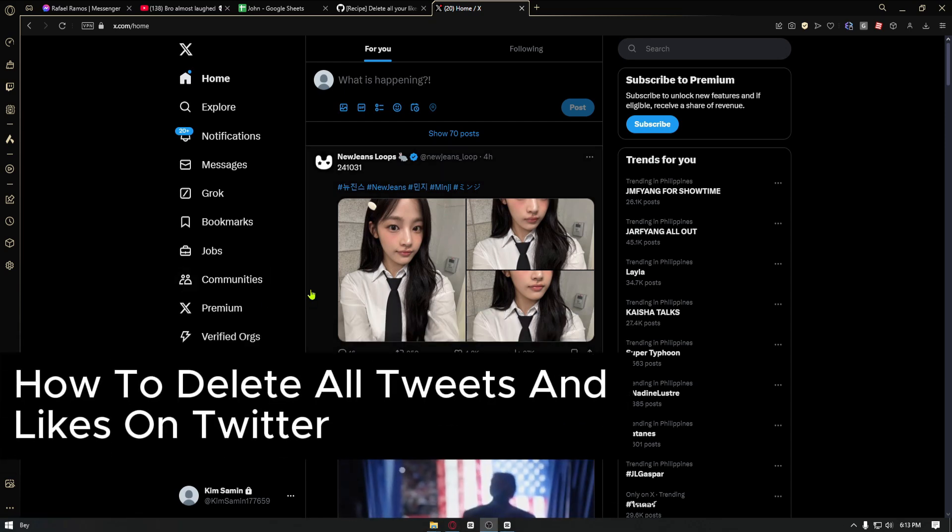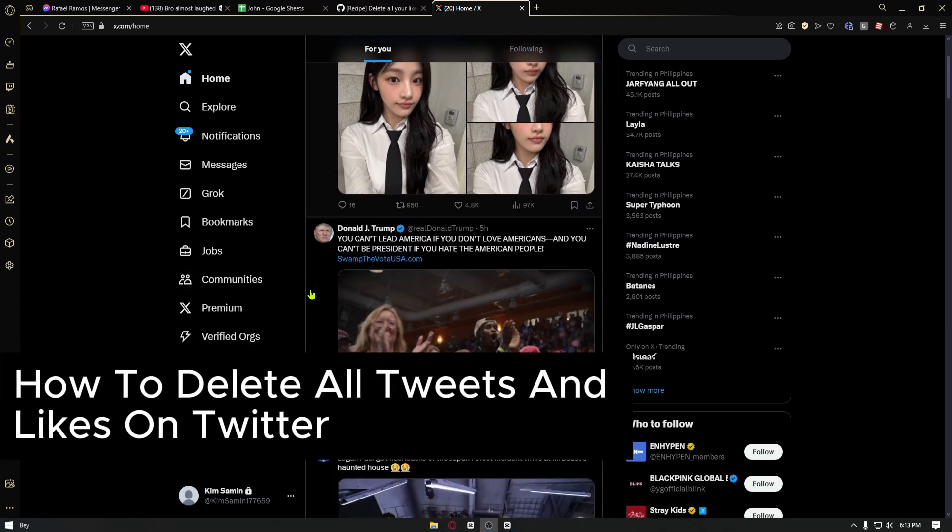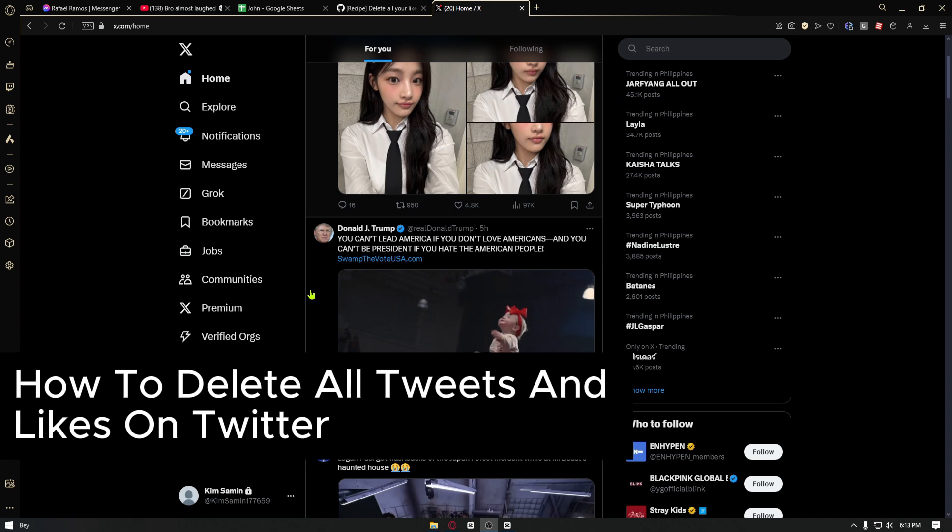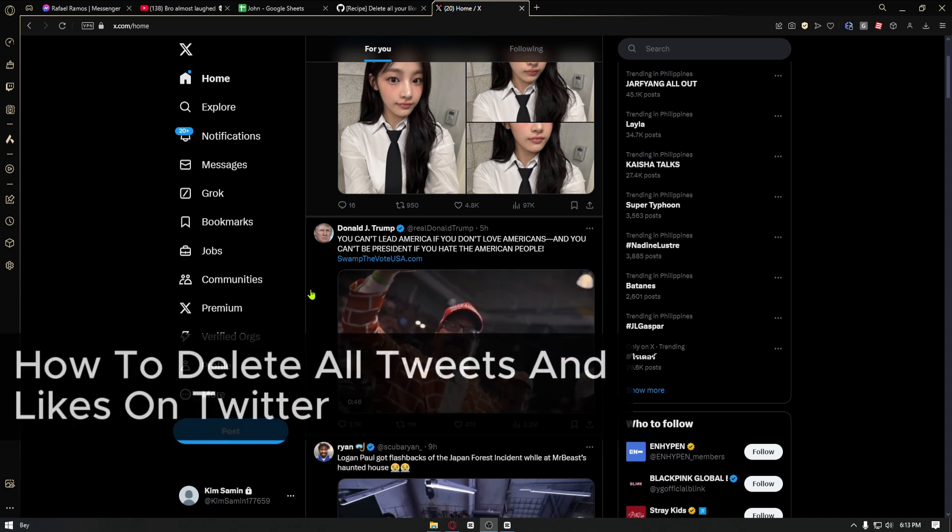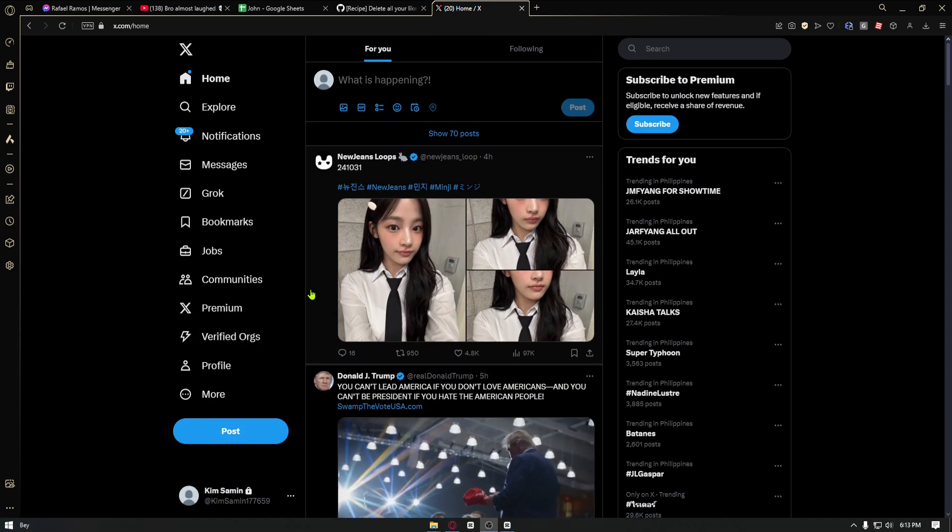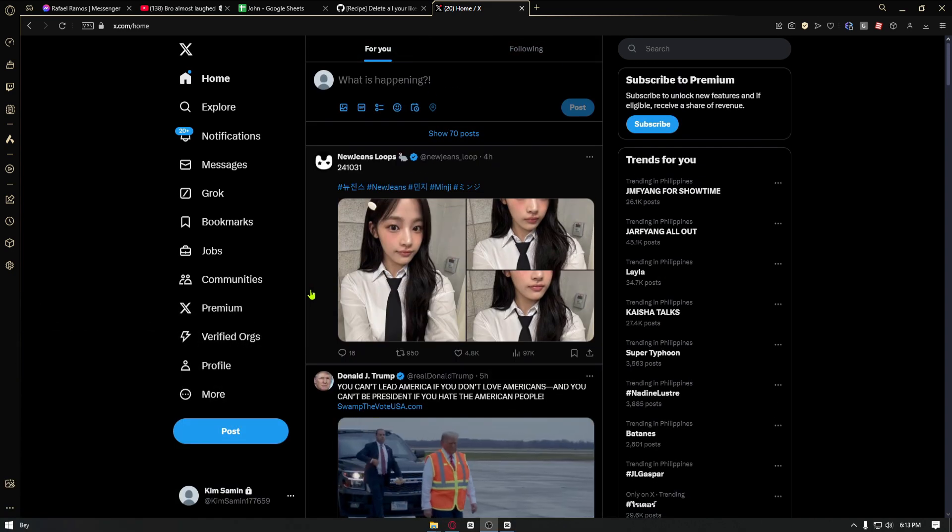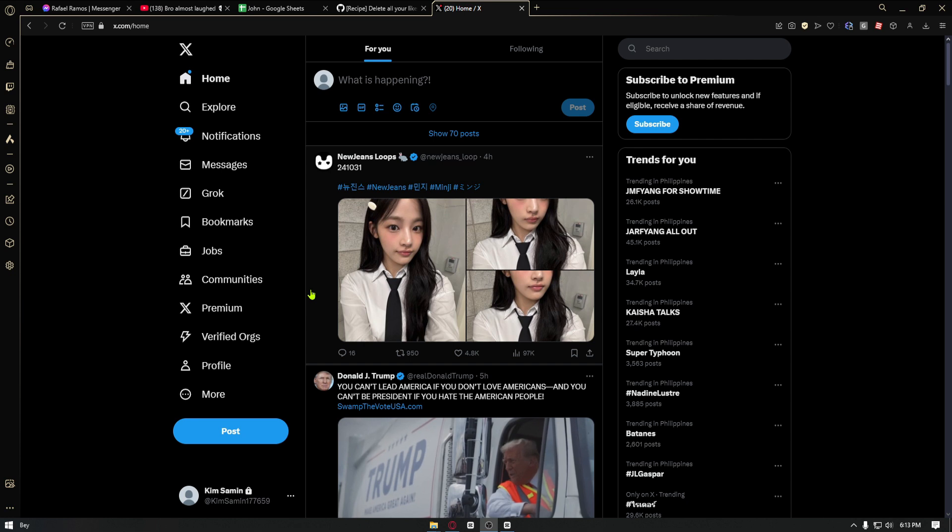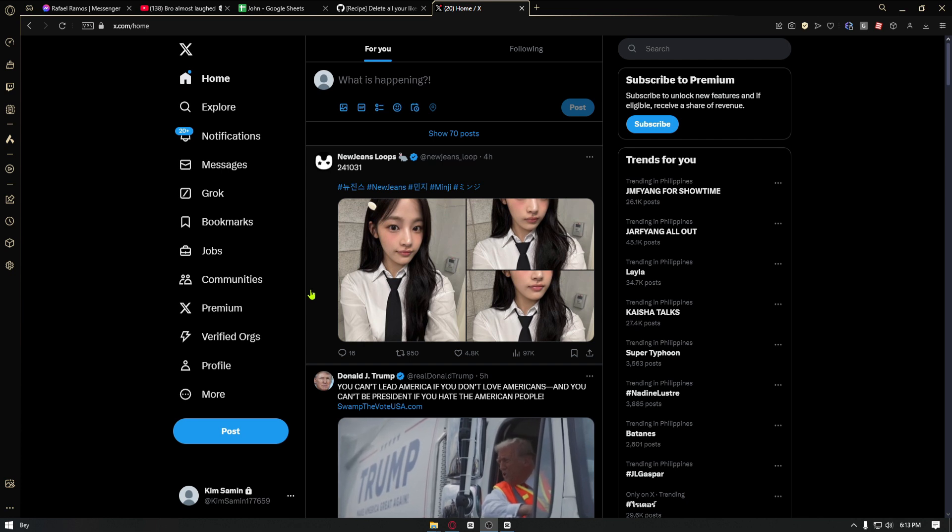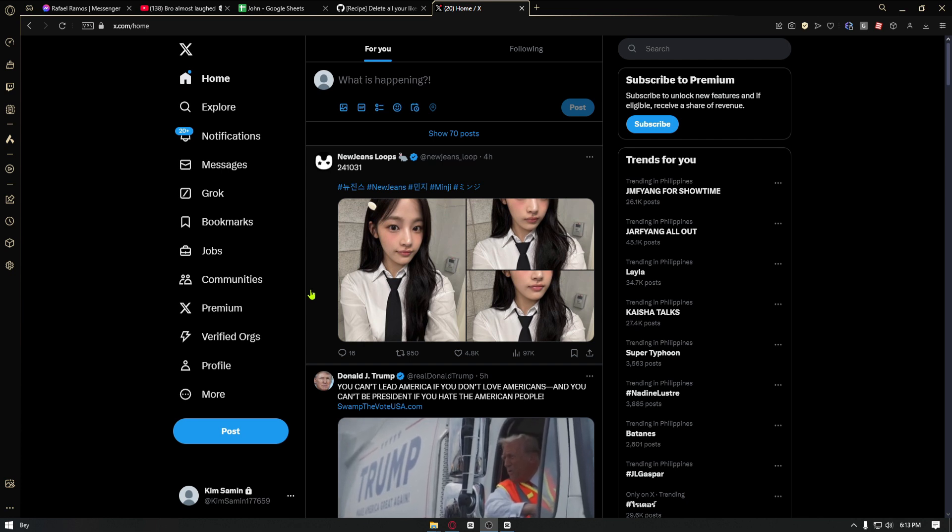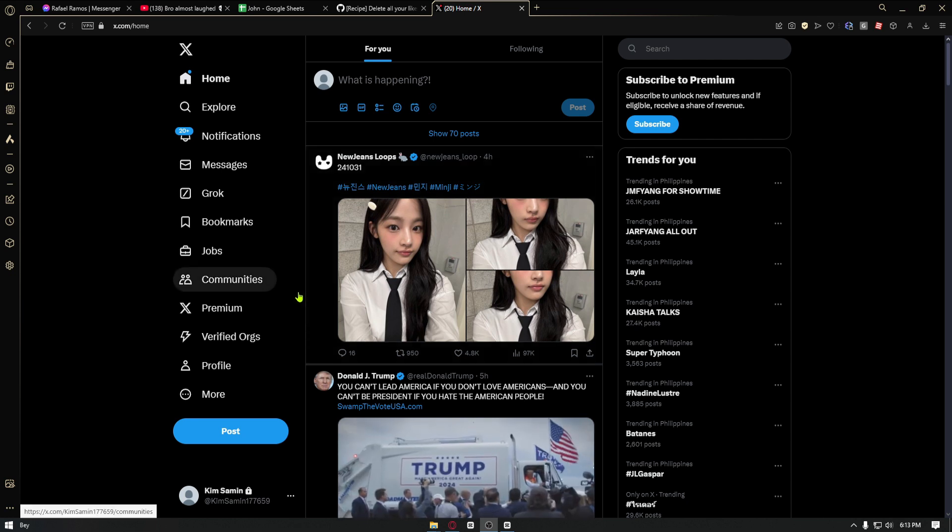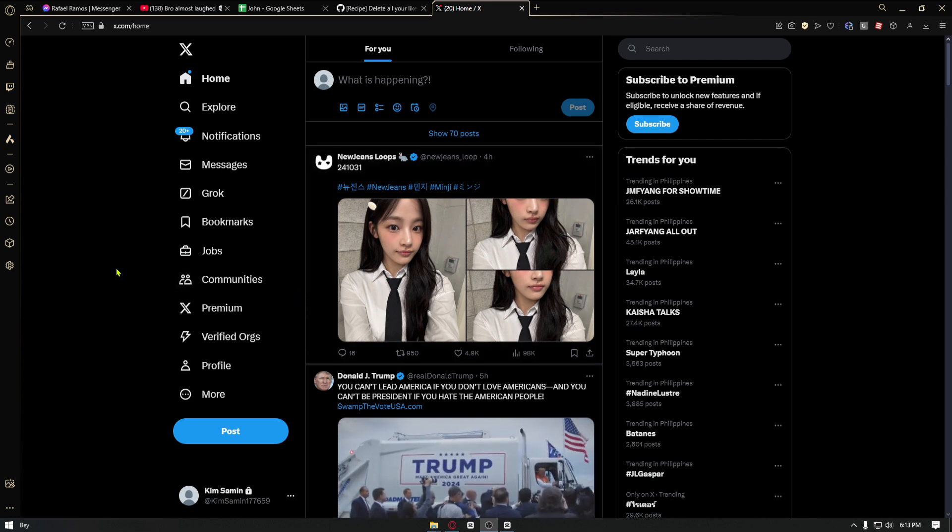How to delete all tweets and likes on Twitter. This is a step-by-step guide so you will be able to follow easily. This is extremely simple. All you have to do is navigate through the official website of Twitter.